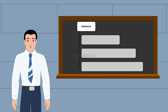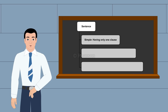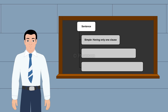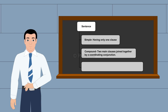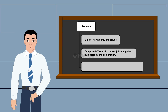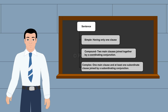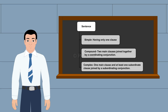To conclude, there are three types of sentences. Simple, which has only one clause. Compound: two main clauses joined together by a coordinating conjunction. Complex: it has one main clause and at least one subordinate clause joined by a subordinating conjunction.